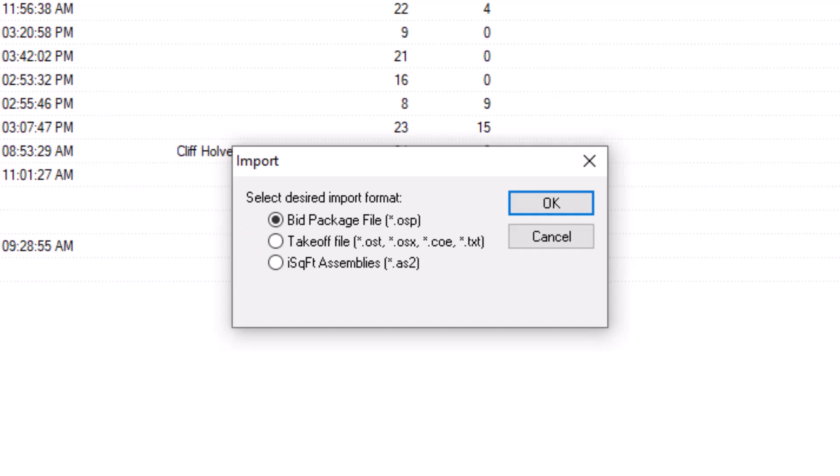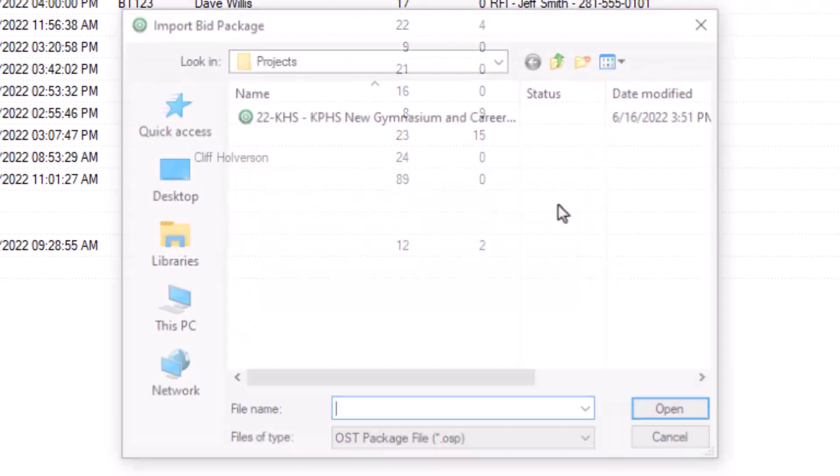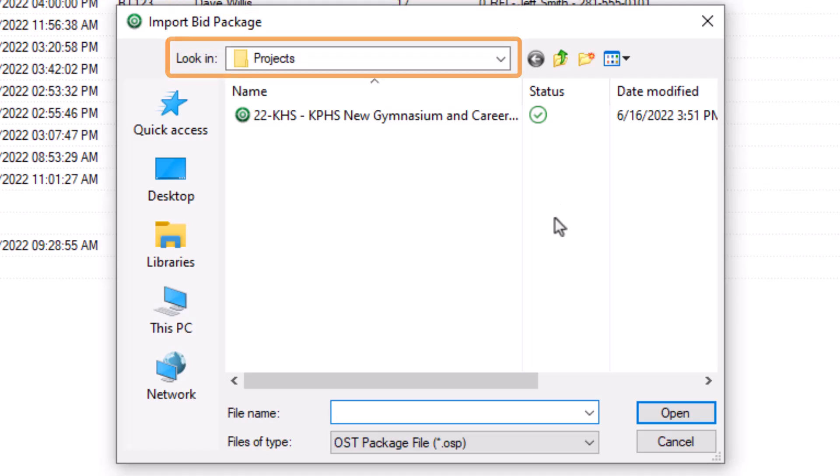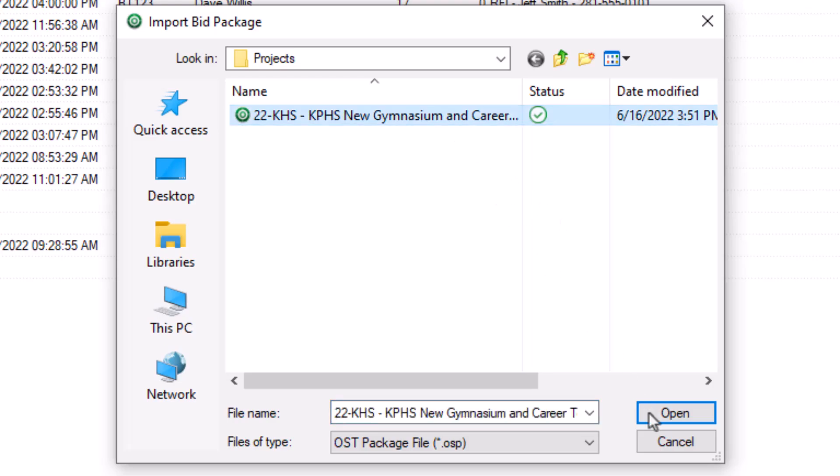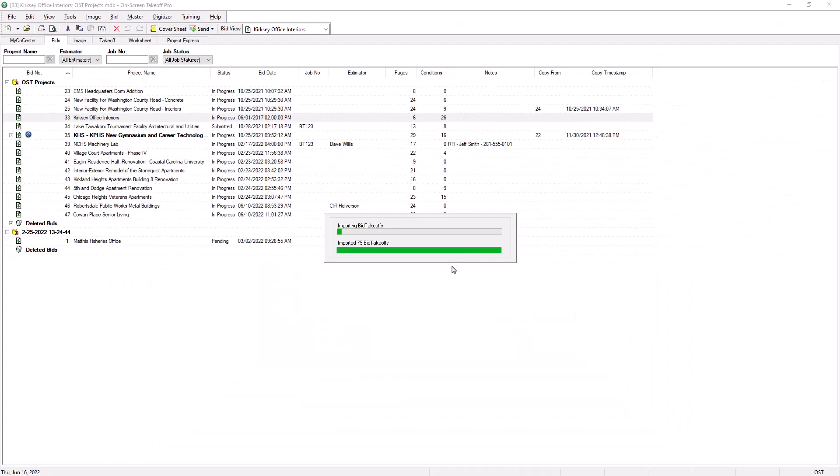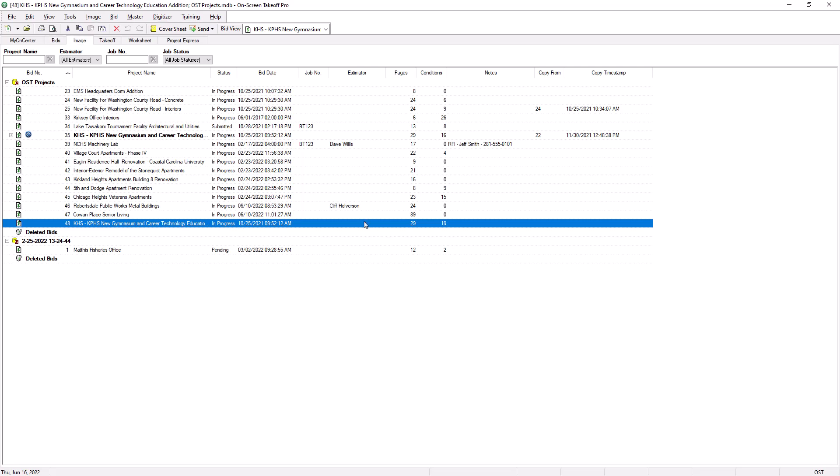Once you've indicated the correct file type, press OK. Now a file explorer window opens. Navigate to the storage location of the bid file, then select the file and press Open. The job then loads into the database that you previously selected. Now you can open the job and begin working in it.